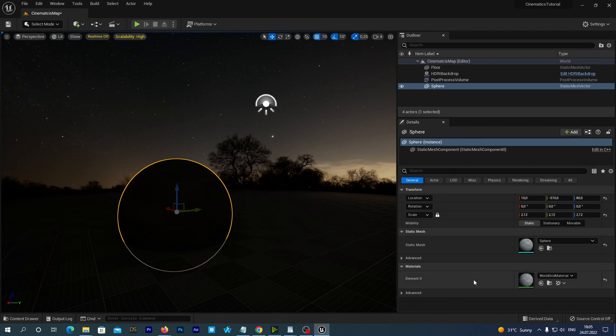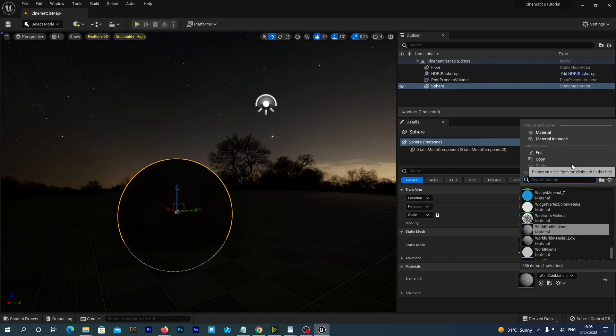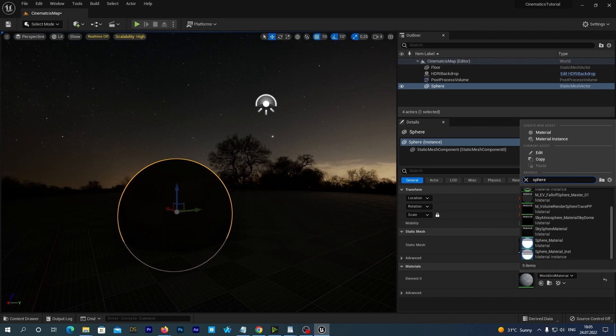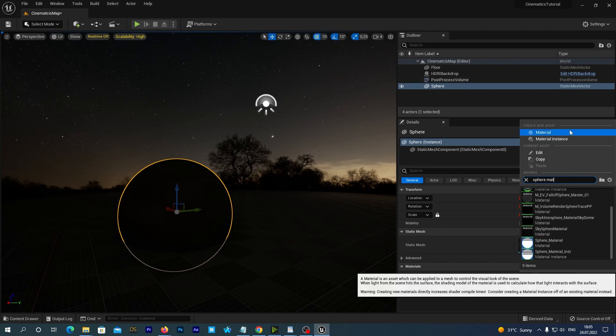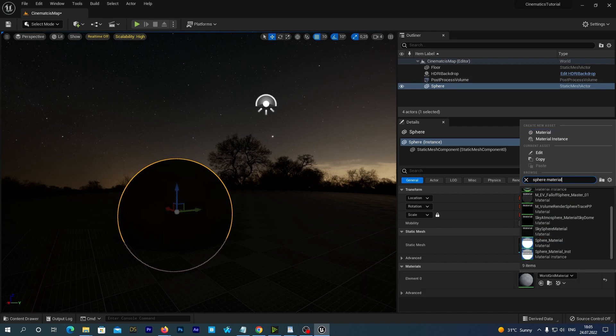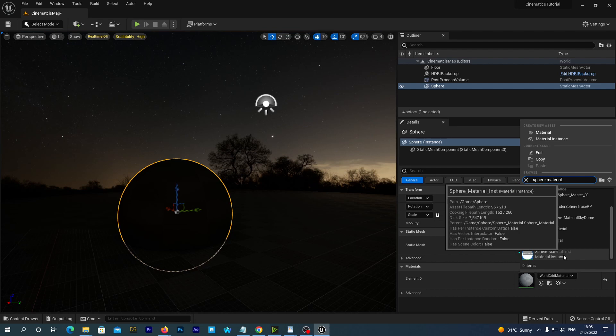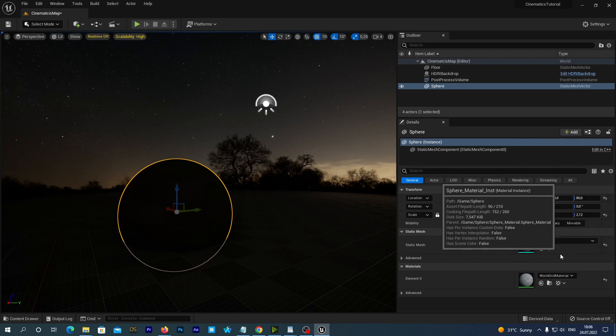And now select the sphere in our scene. In the details find the material section and set our sphere material instance.